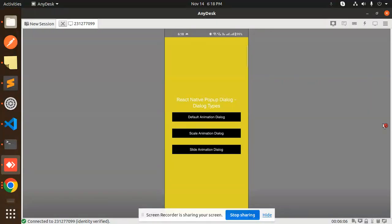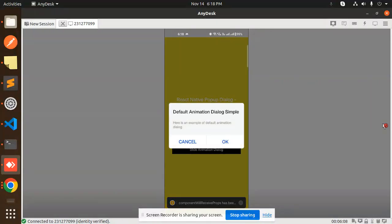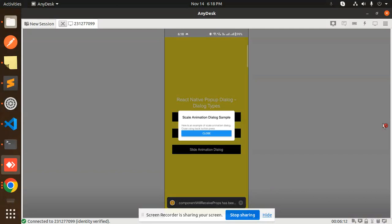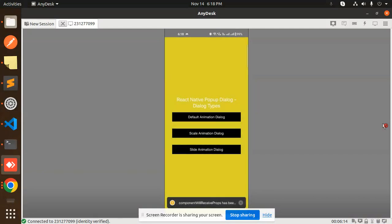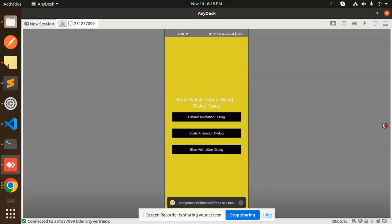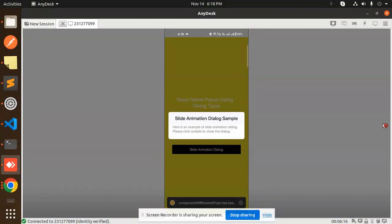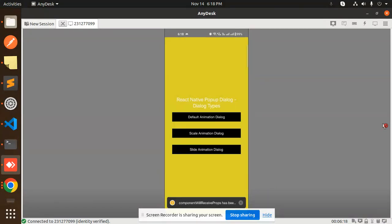Here you can see the demo: there's a default animation dialogue, a scale animation dialogue you can open and close like this, and a slide animation you can also implement and close.